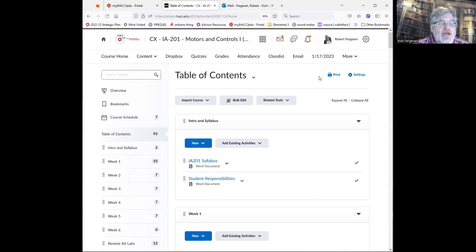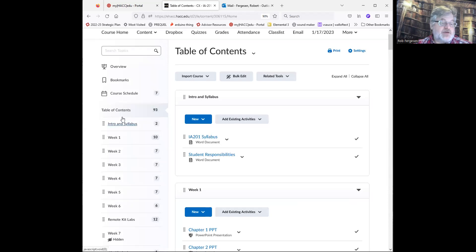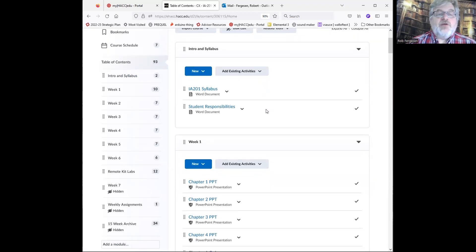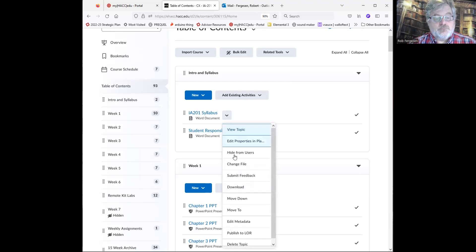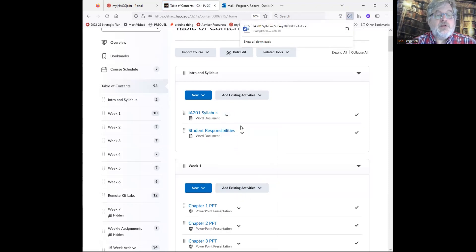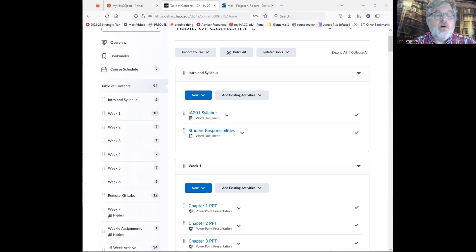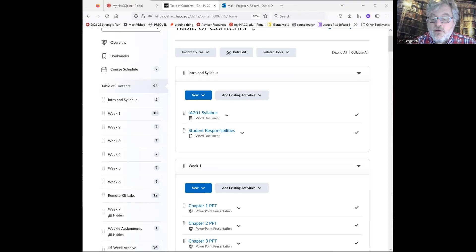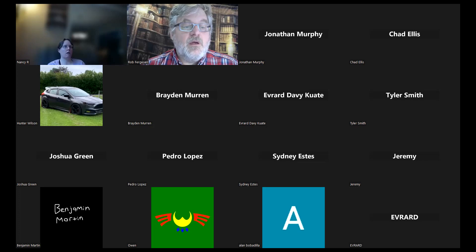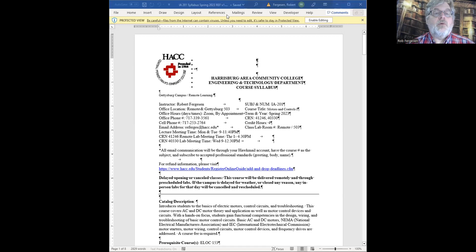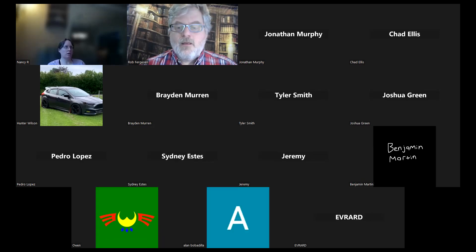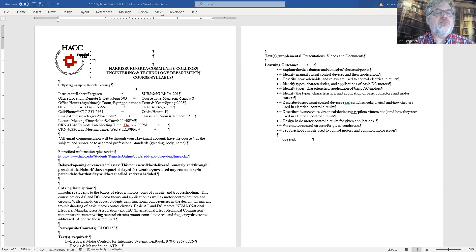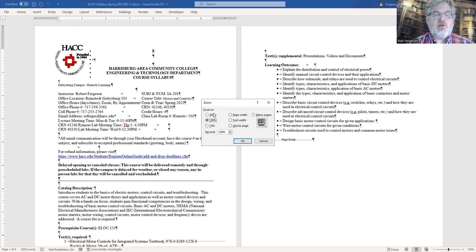In content, I have everything broken out by week except for the introduction and the syllabus. The first thing I want to do is briefly go through the syllabus. Some of you have already read the syllabus. If you use the little down arrow next to the syllabus, you can download the syllabus to your PC. The syllabus is where I maintain all of the schedule information. Let's re-share the syllabus. Let's blow this up a little bit bigger so you can read it more easily.